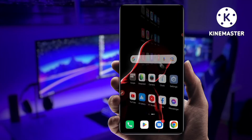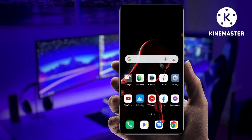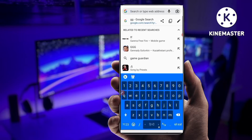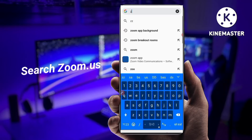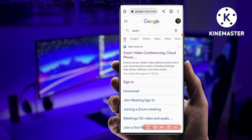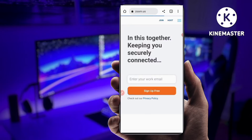Okay guys, so if you want to create or use breakout rooms in the Zoom mobile application, first you have to go to your web browser — not in the Zoom app, but in your web browser. You have to search 'Zoom,' and you can see here this first website, zoom.us. This is the official Zoom website — the link is in the description.